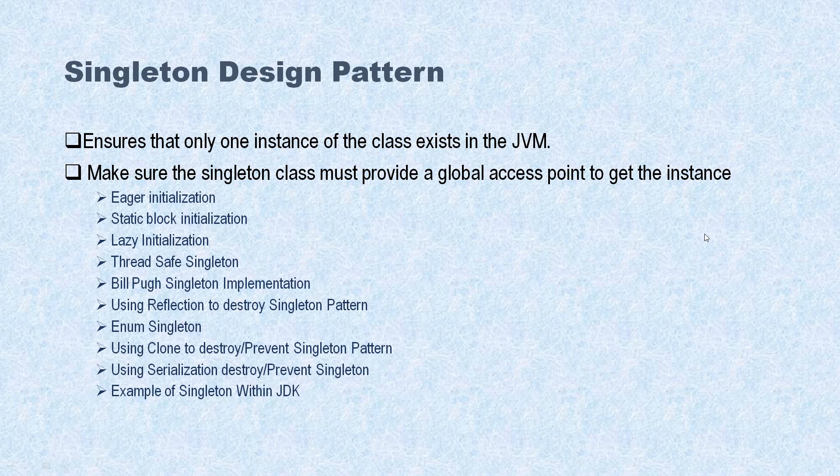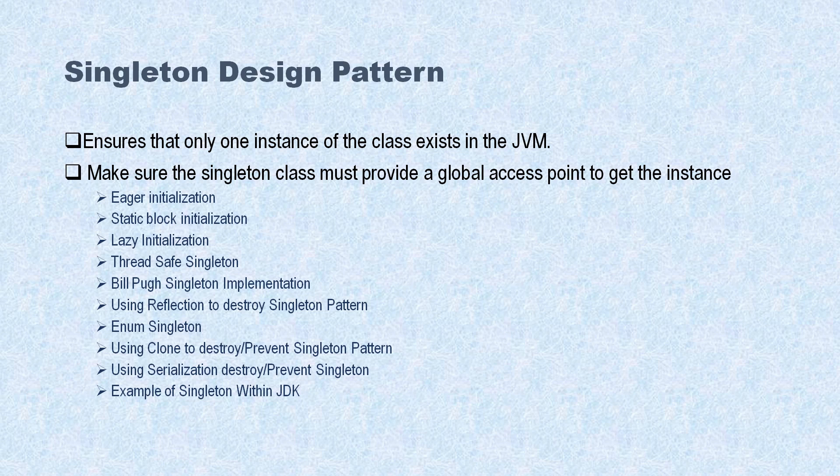Hello friends, welcome to KK Java Tutorial. In the previous video tutorial, we learned how to create a singleton in a thread-safe environment, specifically in a multi-threaded environment. We learned how to take care of thread safety while creating the singleton.